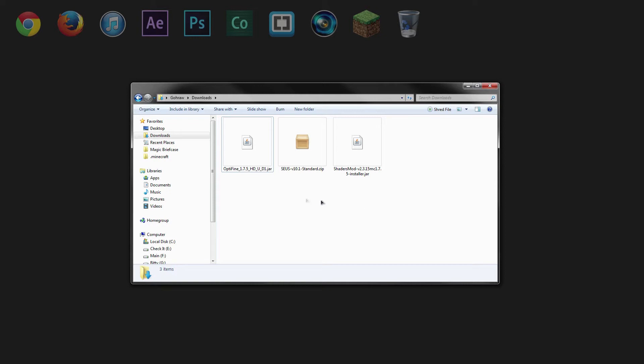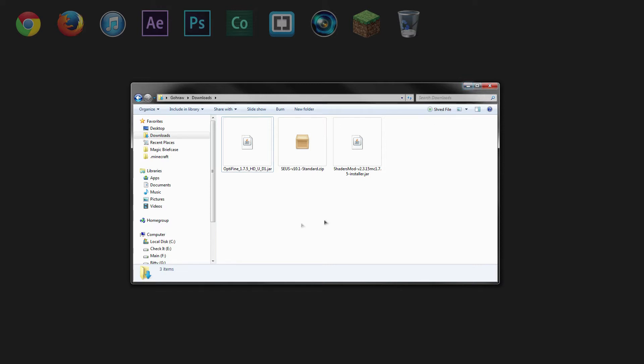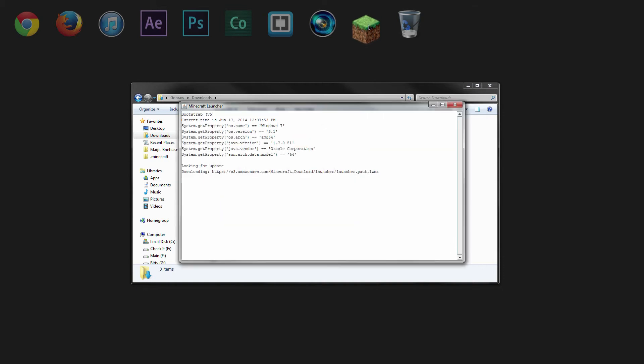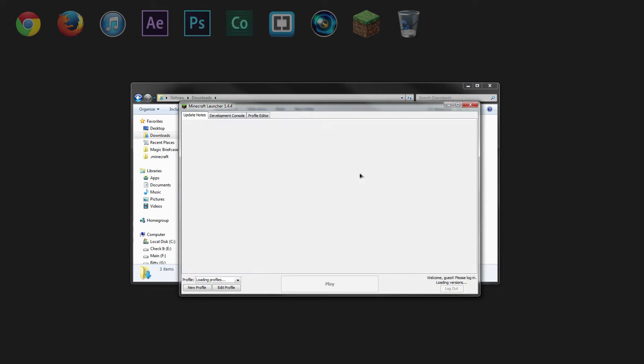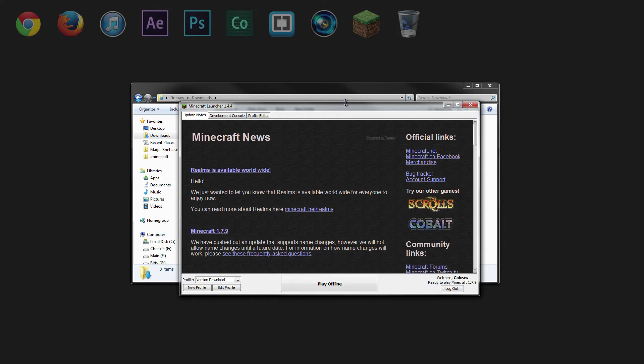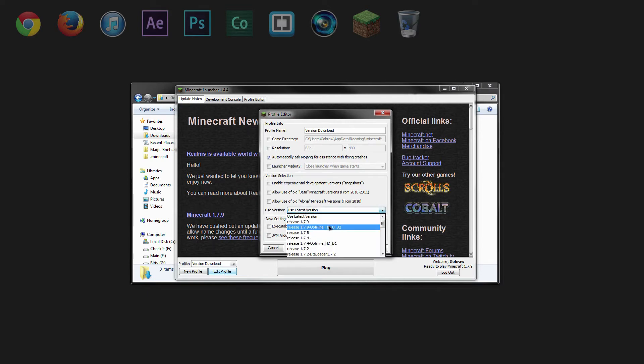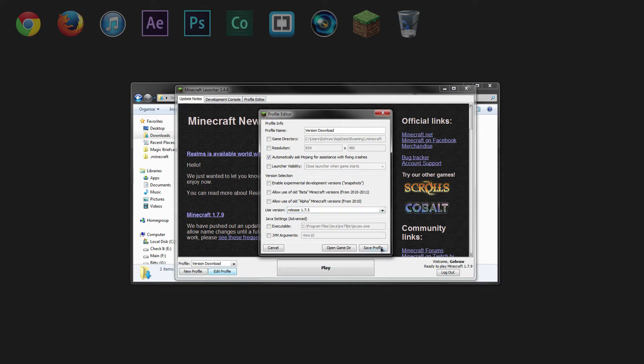And so now we should have all three of the files that we need. Now before we actually start installing things, you need to make sure that you've actually played Minecraft version 1.7.5. So go ahead and open up the launcher for Minecraft. And after it's done loading, we'll have the launcher here. And you can either create a new profile or edit an existing one. And make sure you have the version set to 1.7.5. And click save.